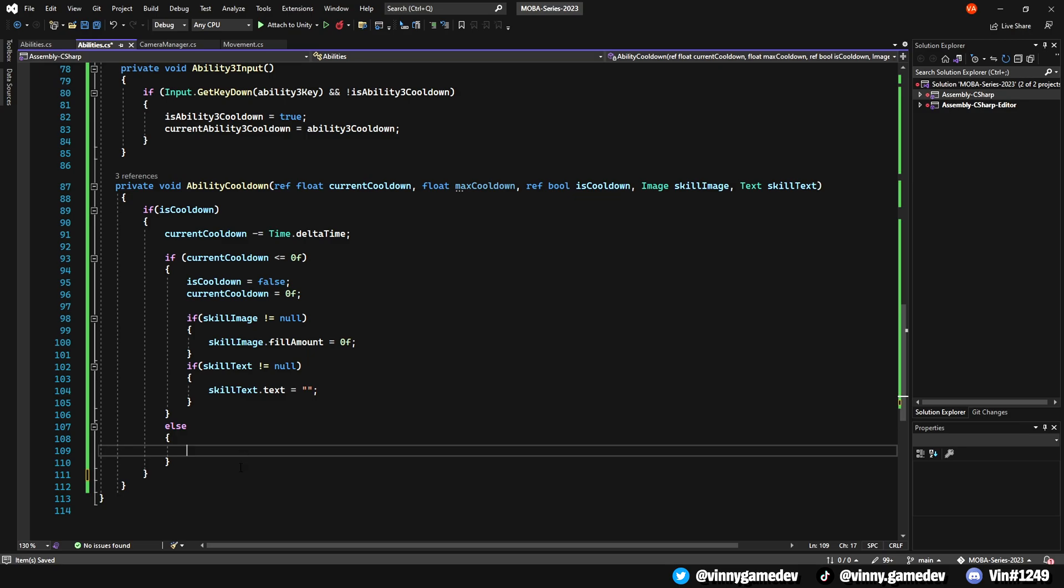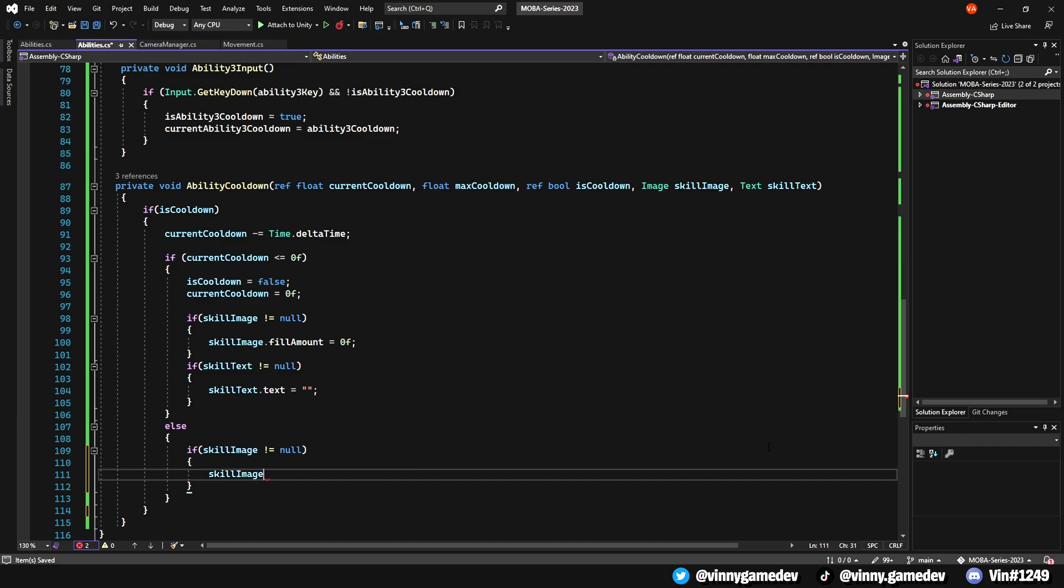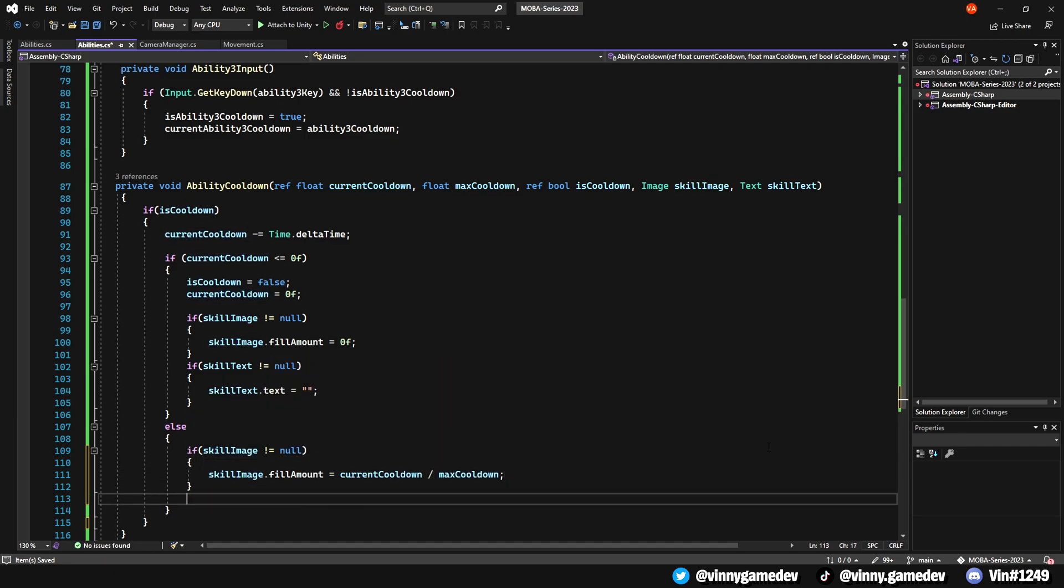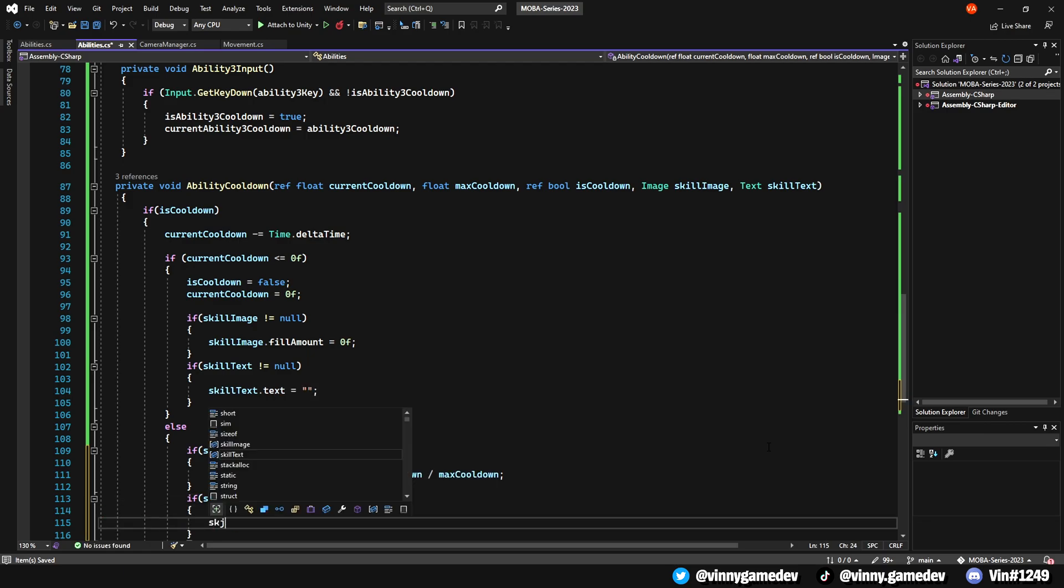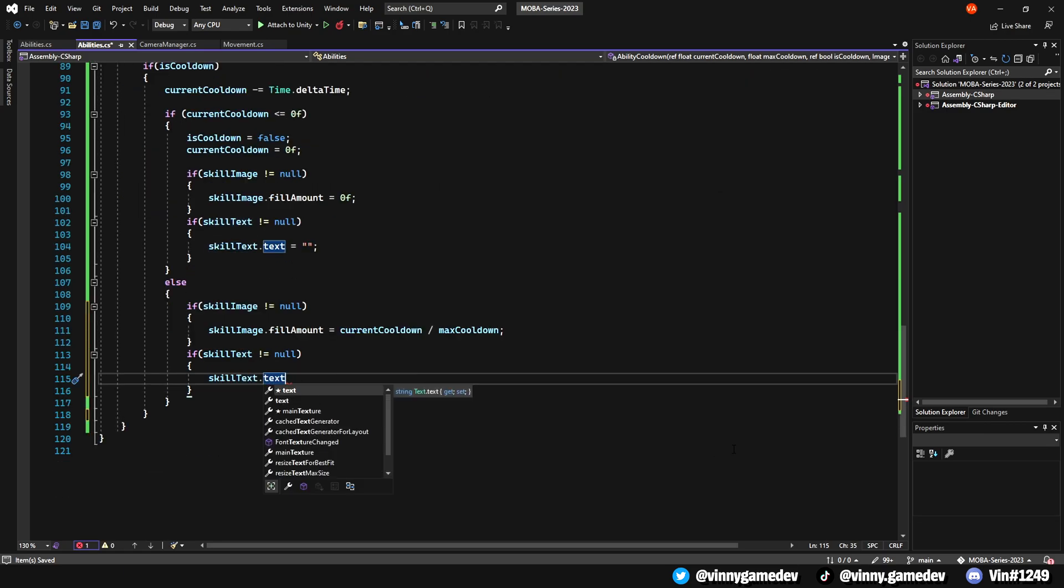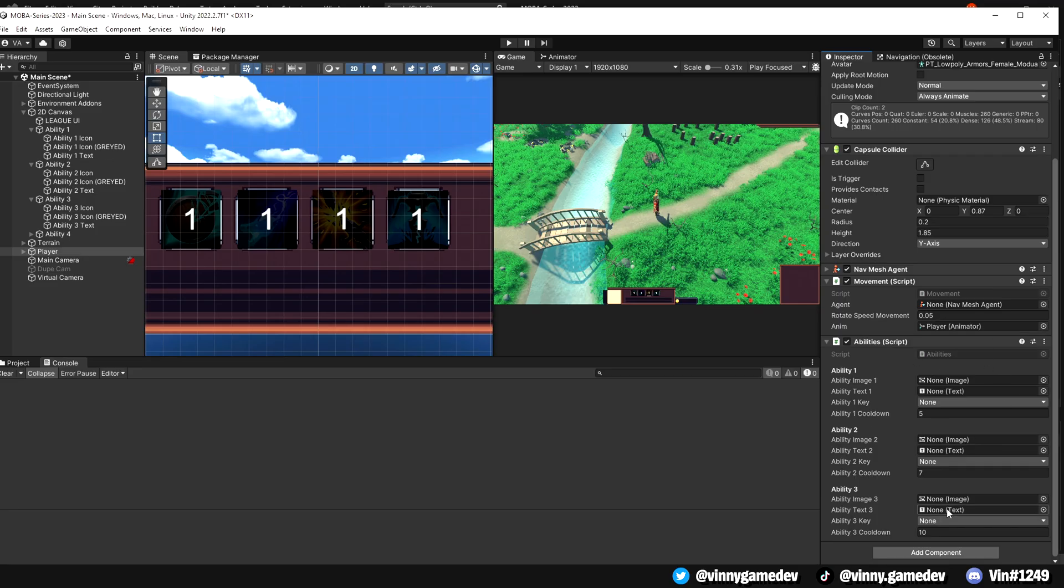Else, if the SkillImage is not equal to null, the SkillImage.fillAmount is equal to the CurrentCooldown divided by the MaxCooldown. And right below that, another if statement, where if the Text is not equal to null, the SkillText is equal to the MathF.Ceil, CurrentCooldown.toString. That's all we need so far for the AbilityCooldown script.